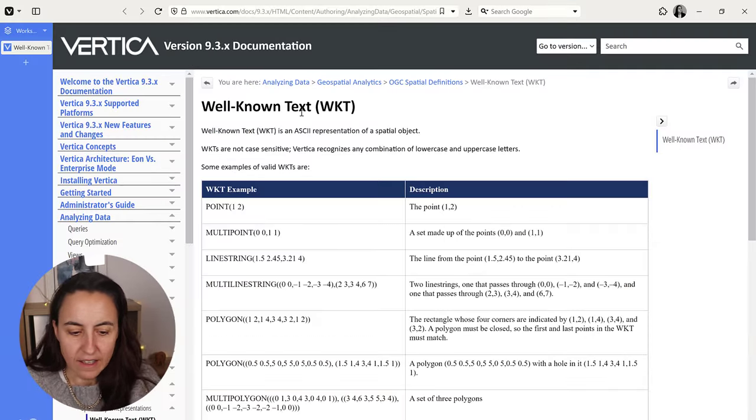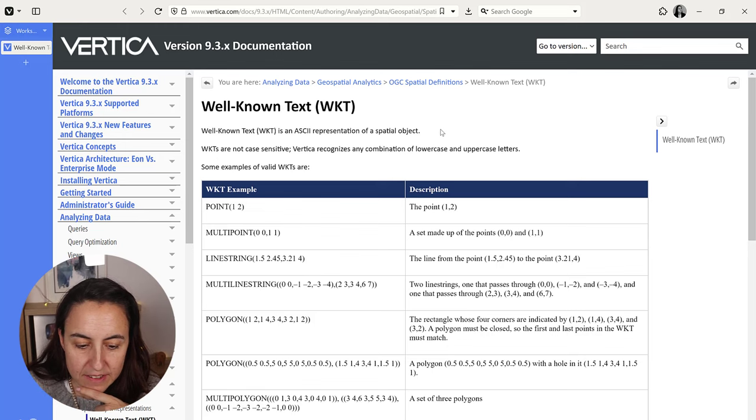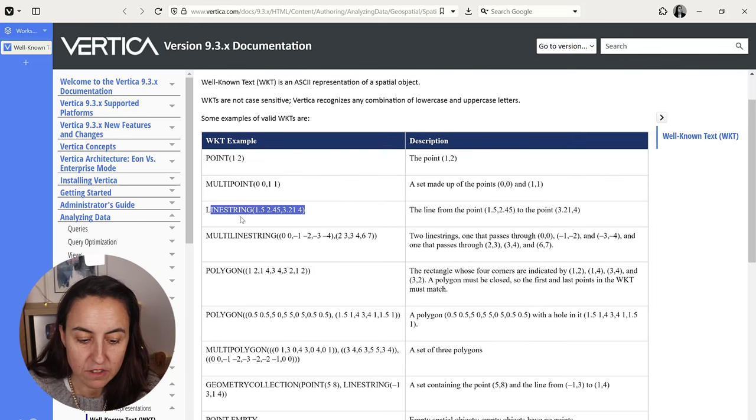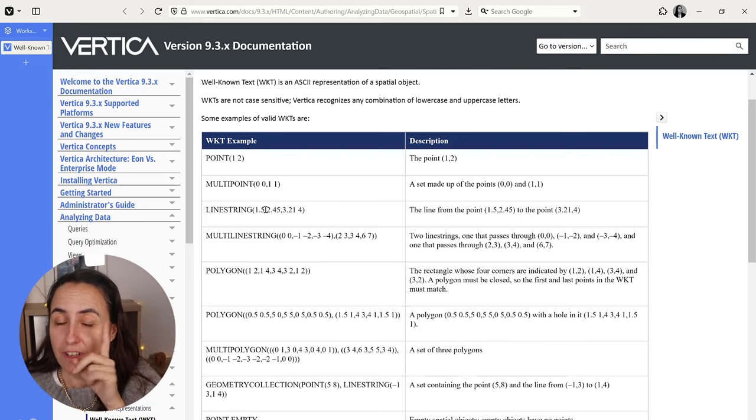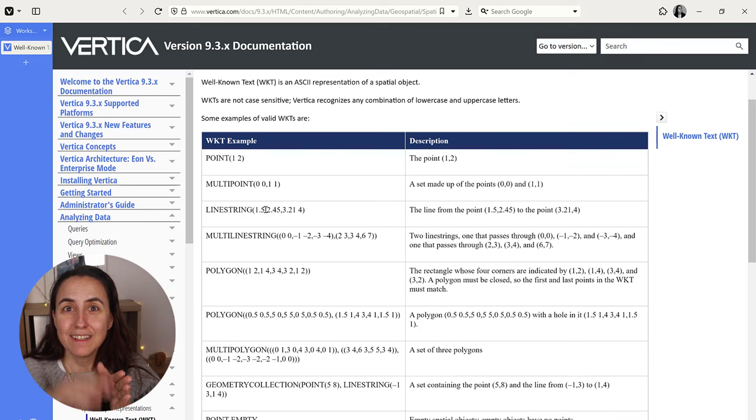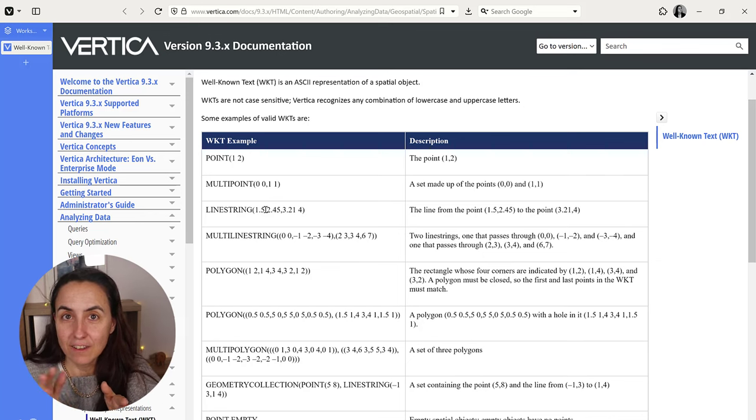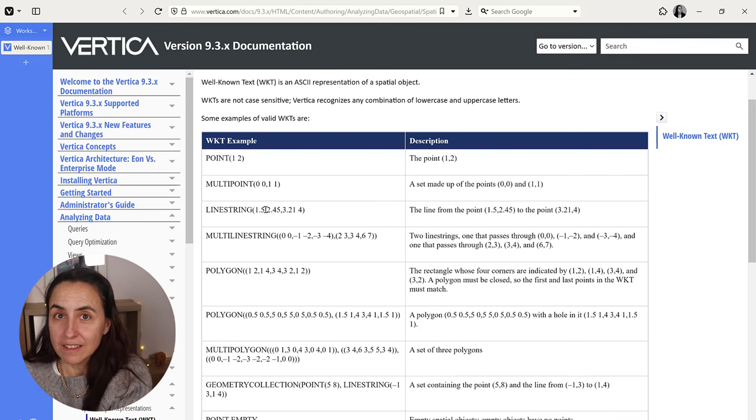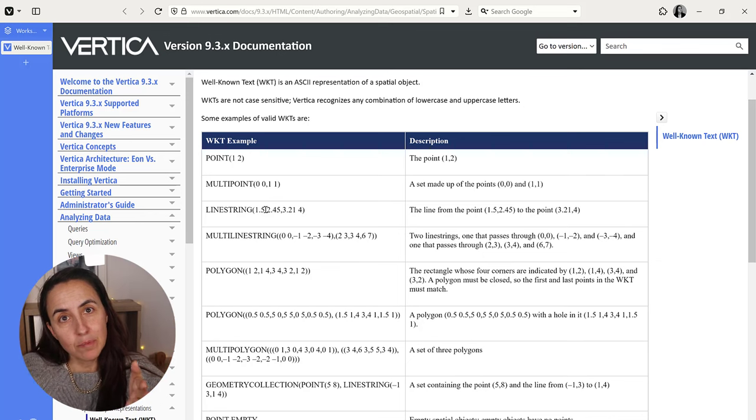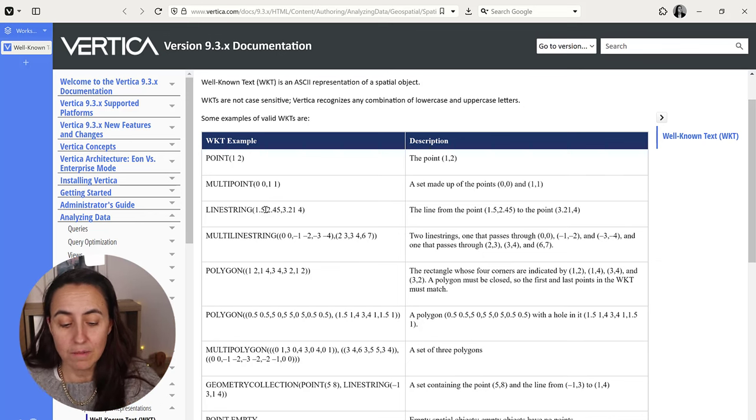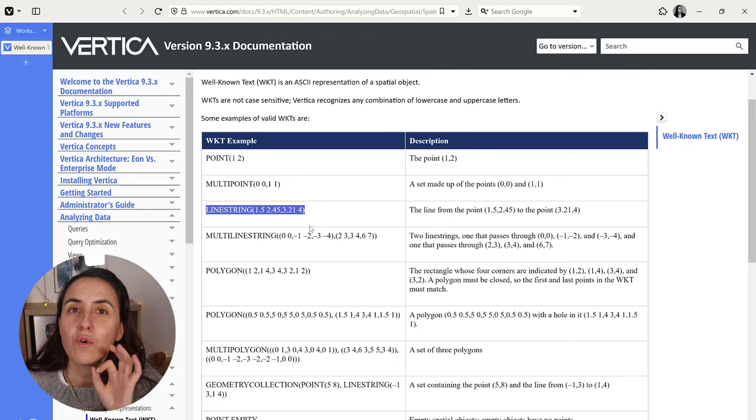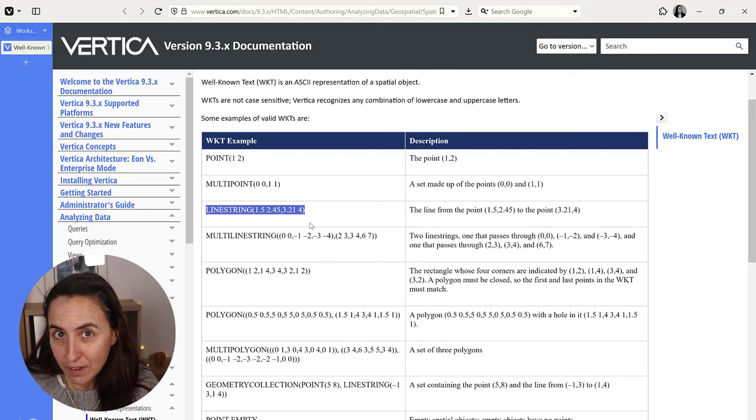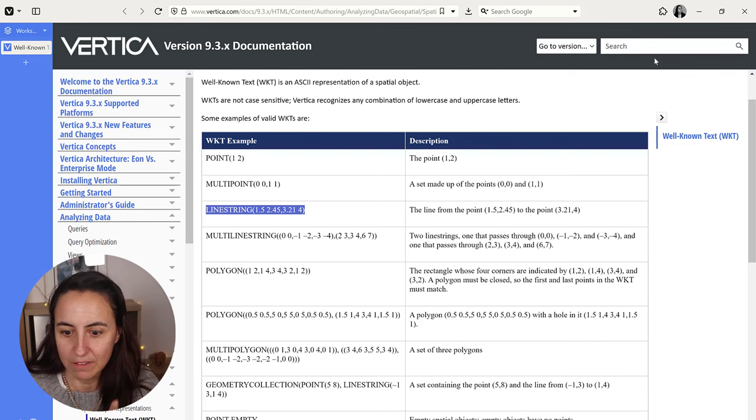Now, how do we go from here to the line map? So the Icon Map supports well-known text. And well-known text has a function that is called line string. That takes the longitude, pay attention, longitude, and then latitude, and then comma, and then longitude and latitude. And it connects the points based on the order that you give it to them. So if we create this with our data, then we can plot it with the Icon Map.